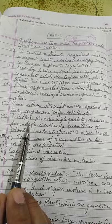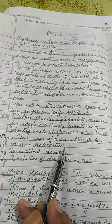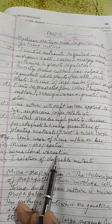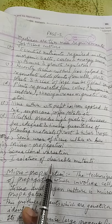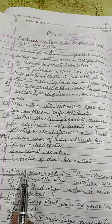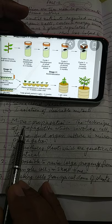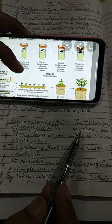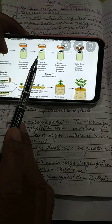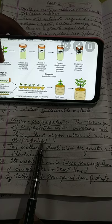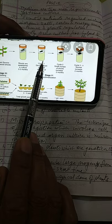Some uses of tissue culture include: micro propagation, somaclonal variation, and isolation of desirable mutants. In micro propagation, the technique involves cell, tissue, and organ culture starting at a very minute cell stage — that is why it is called 'micro.'